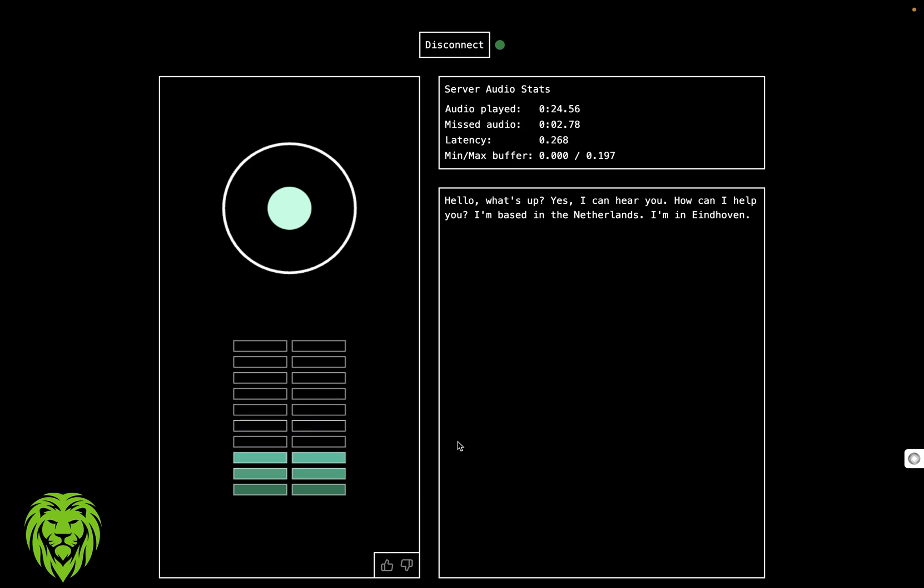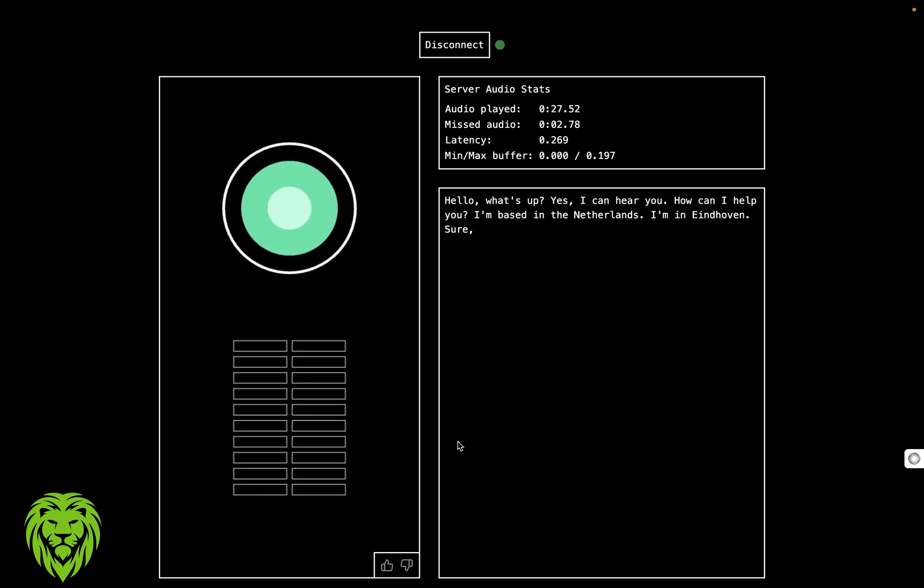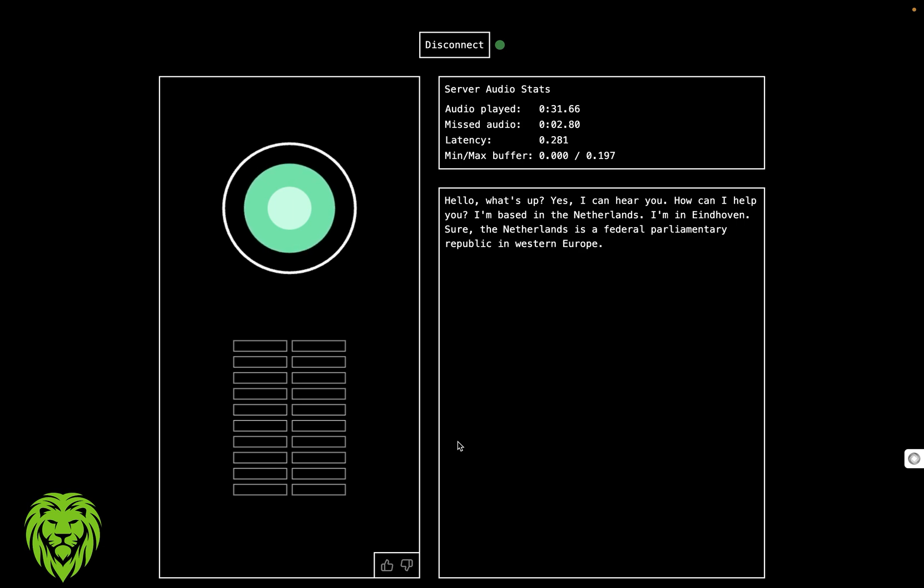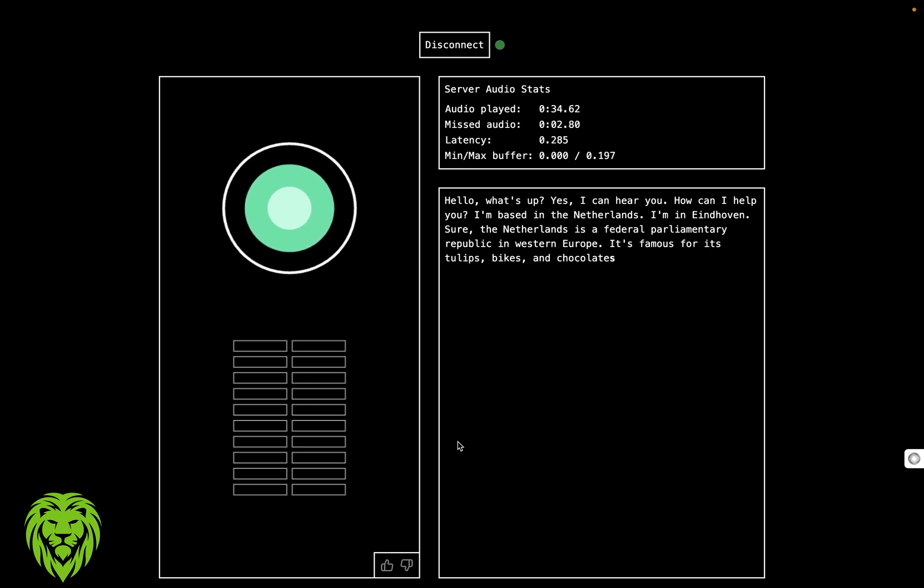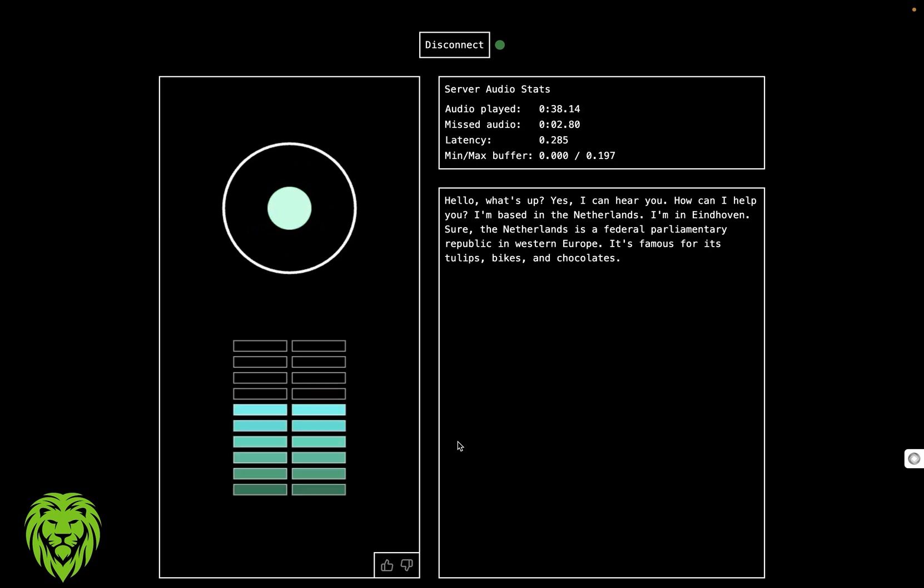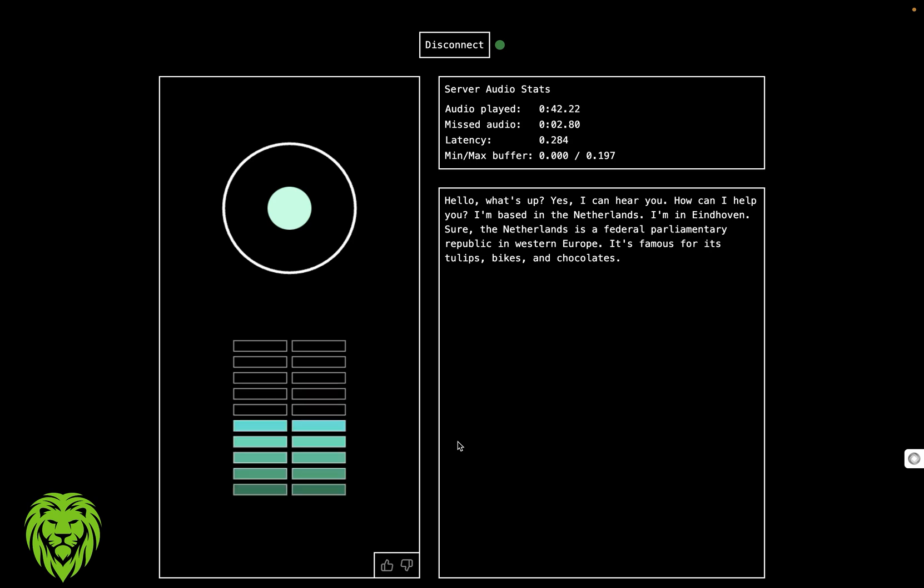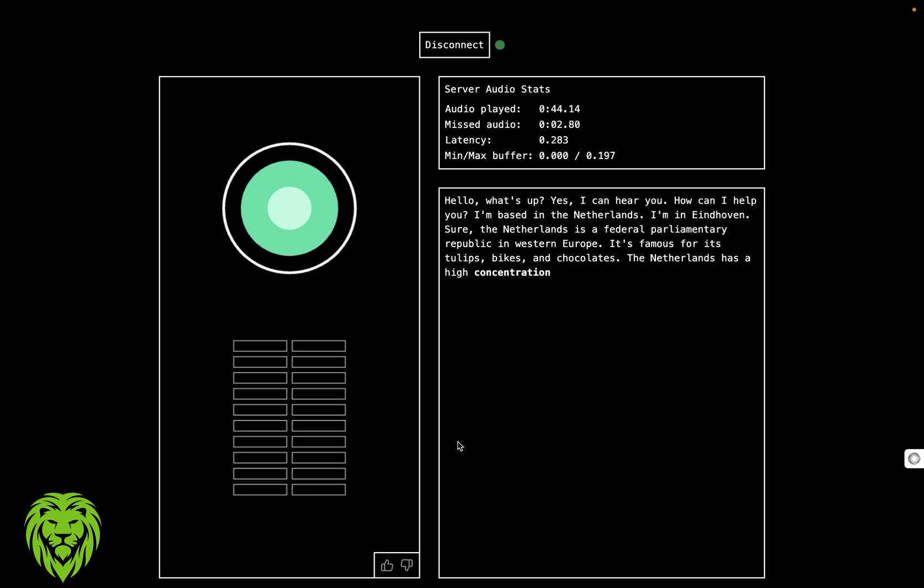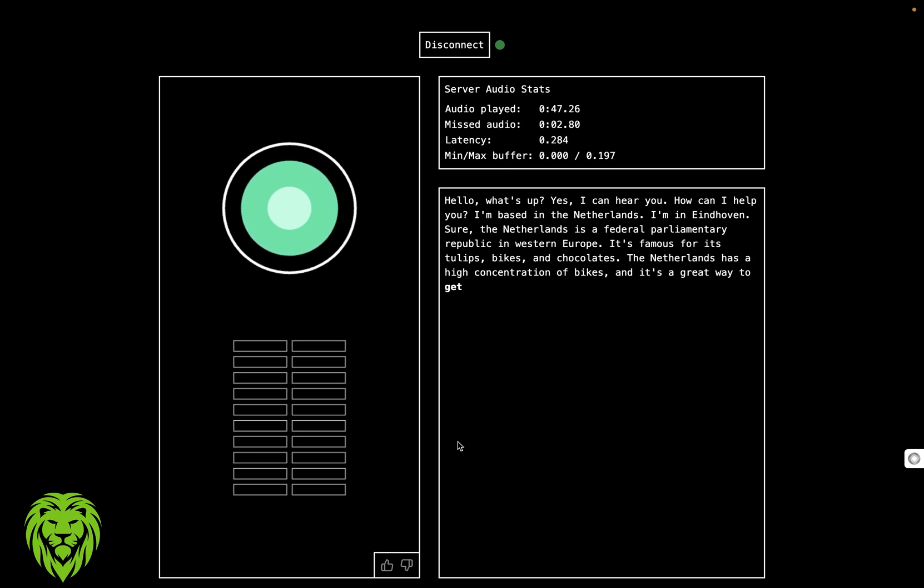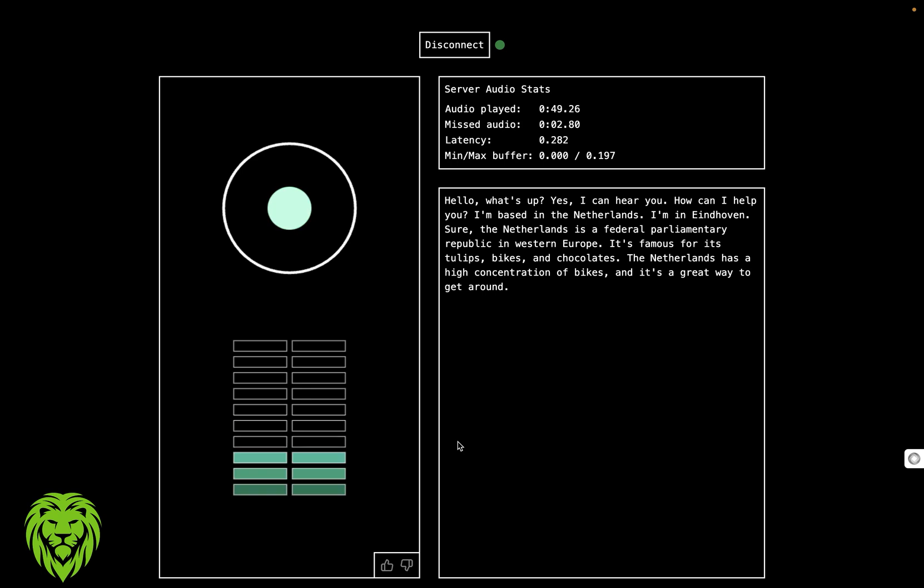Can you give me a brief history of the Netherlands? Sure. The Netherlands is a federal parliamentary republic in Western Europe. It's famous for its tulips, bikes, and chocolates. I've heard a lot about the bikes. What kind of bikes are in the Netherlands? The Netherlands has a high concentration of bikes, and it's a great way to get around.